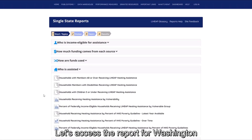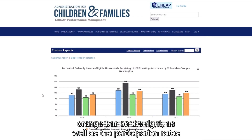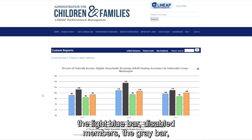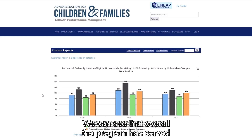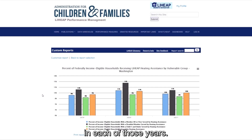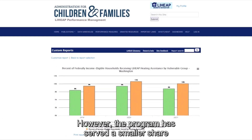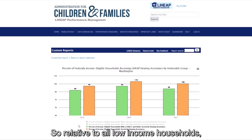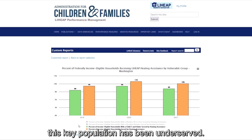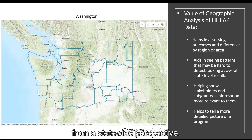Let's access the report for Washington for the last few years. This chart shows us the overall participation rate — the orange bar on the right — as well as participation rates for low-income households with elderly members (the light blue bar), disabled members (the gray bar), and young children (the light green bar). Overall, the program has served about 10% of the federally income-eligible households in each of those years. We've served households with an elderly member at about the same rate, and we've done a better job serving households with a disabled member. However, the program has served a smaller share of federally income-eligible households with young children, so relative to all low-income households, this key population has been underserved.